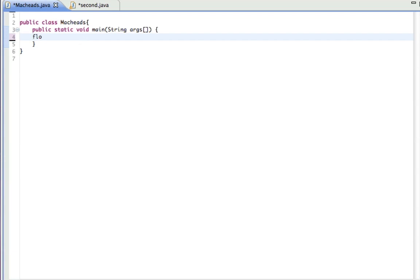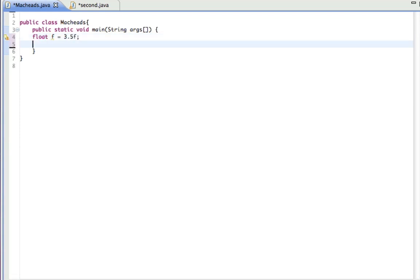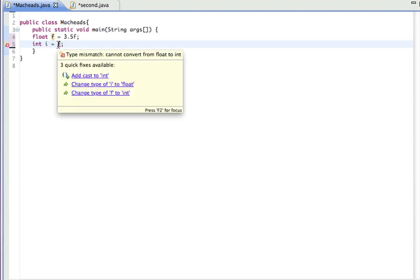So let's say I had a float f equals 3.5, and I wanted to make int i equal f. Well, I can't do that, because that's a float. So I add a cast. See, it already comes up there.